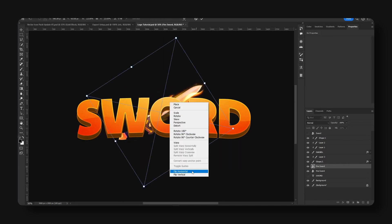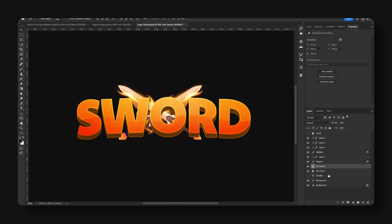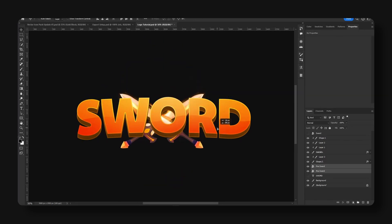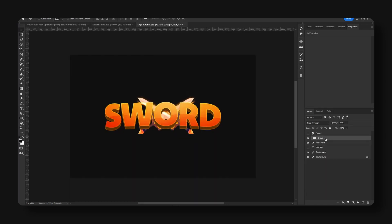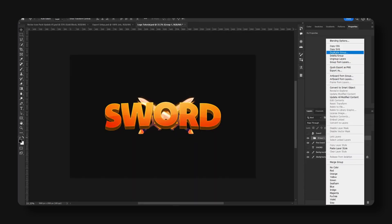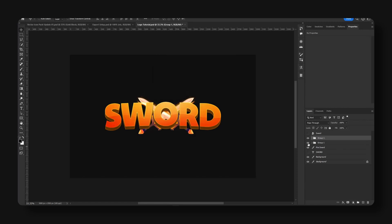Copy and flip. We're going to take this whole thing, right-click, duplicate group, hit OK. Ctrl+E to flatten.